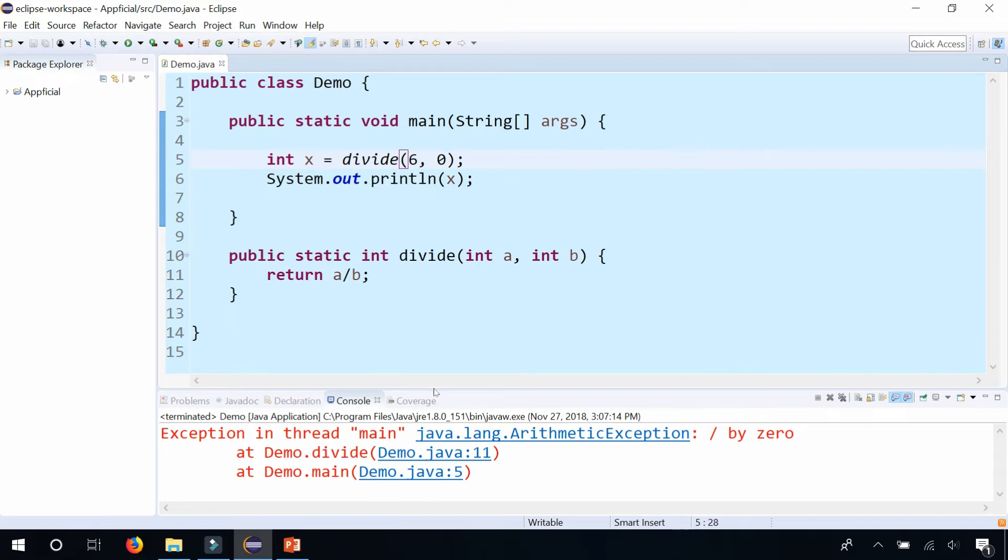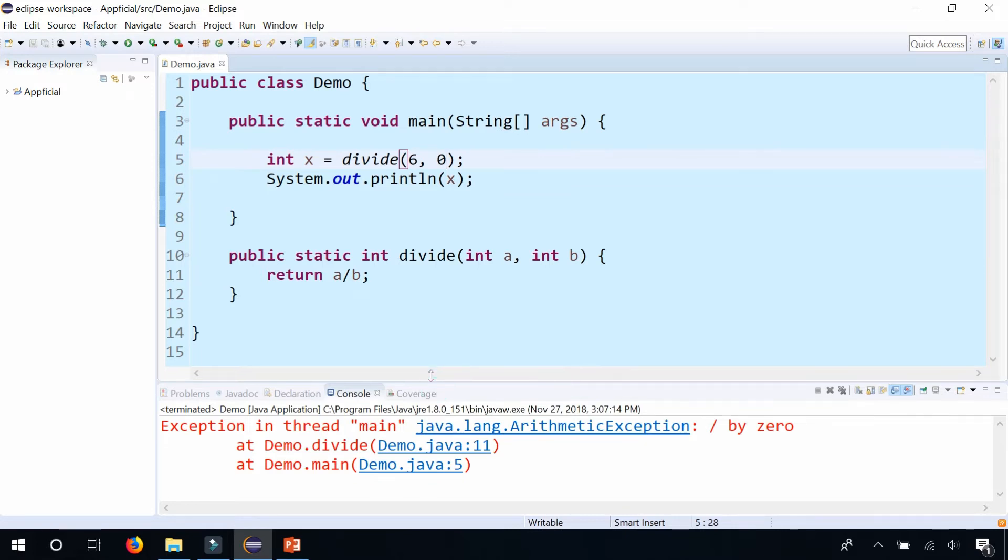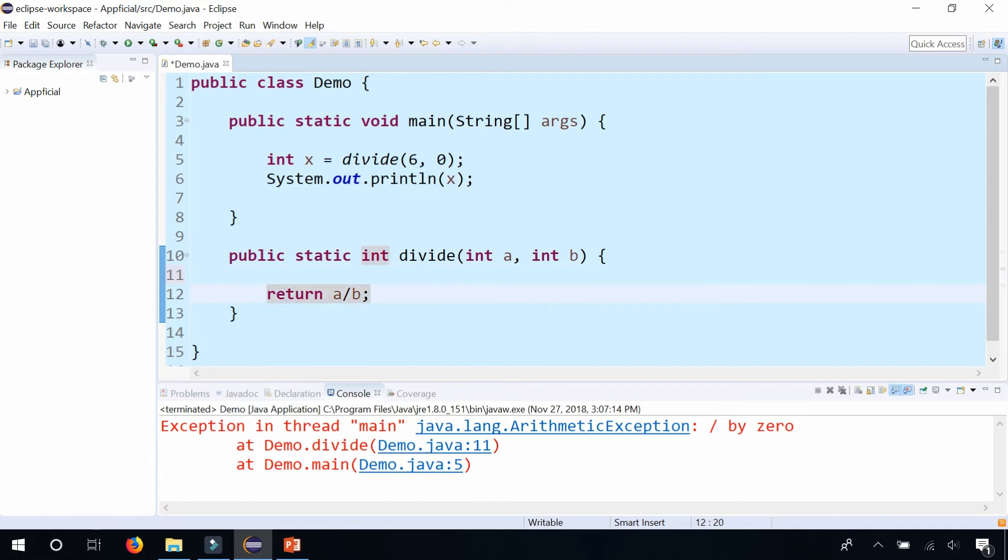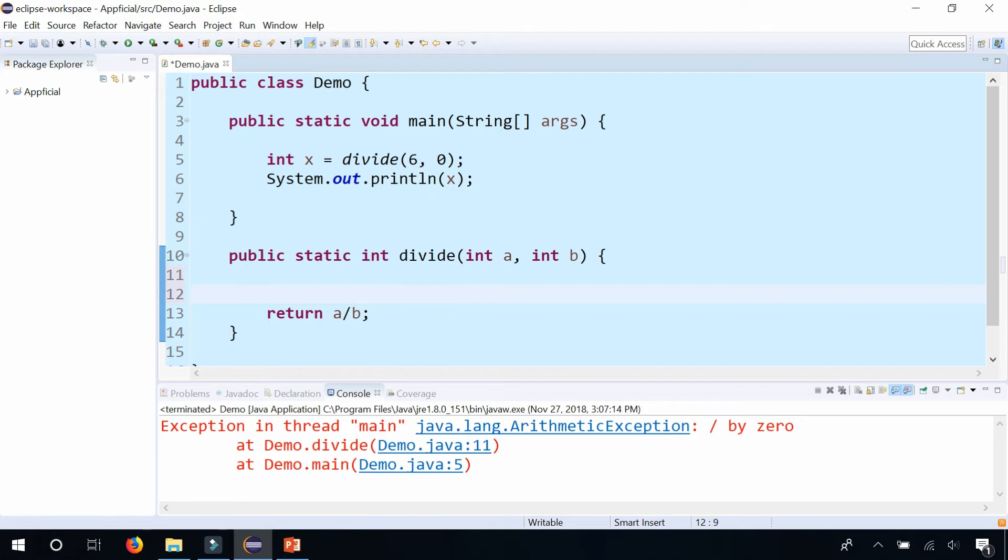There it is. So you may think that you might want to include your try catch block here before you return it, right?